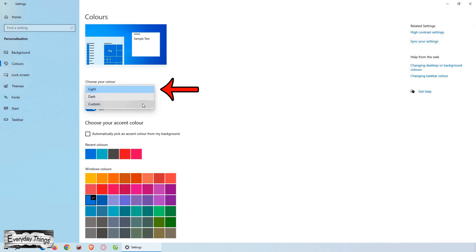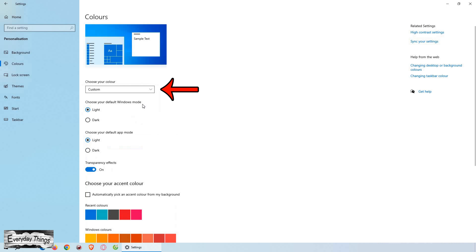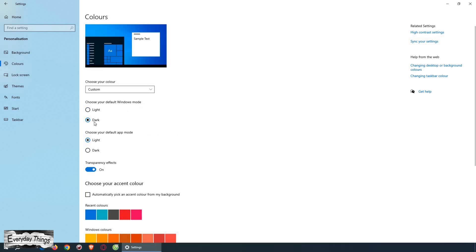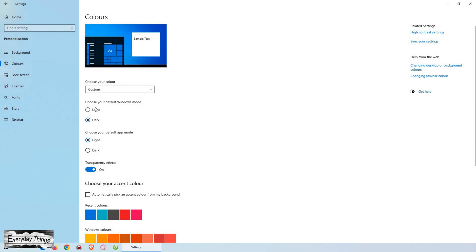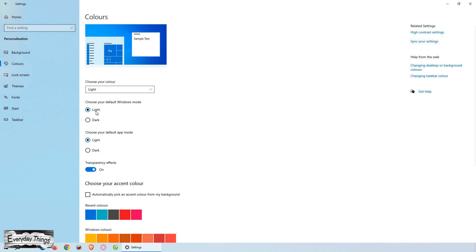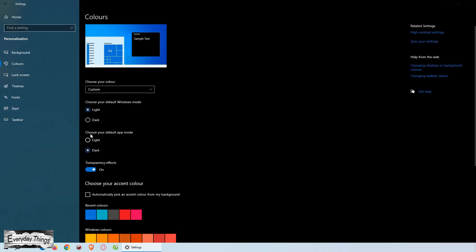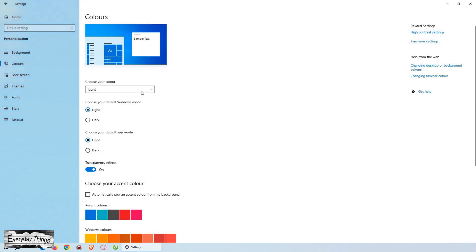Here, you can select between Light, Dark, or Custom Modes. If you select Custom, you'll be able to choose one default Windows mode and a different default app mode. For instance, you can set Dark Mode for Windows and Light Mode for default apps, or vice versa.